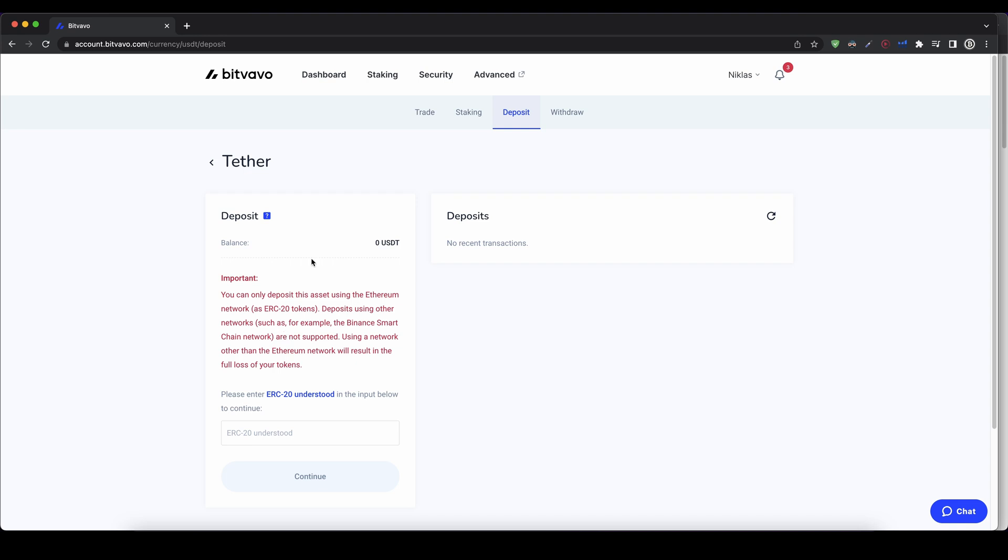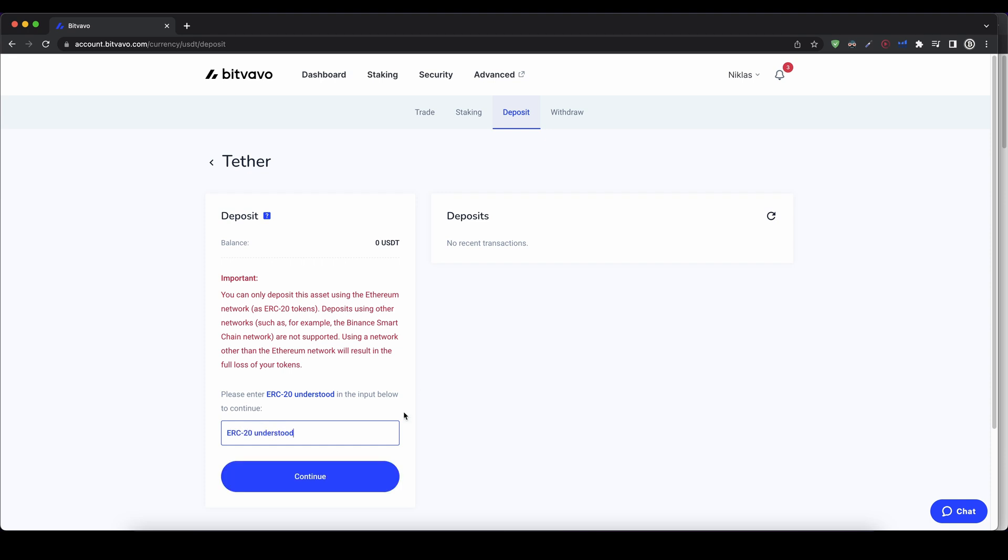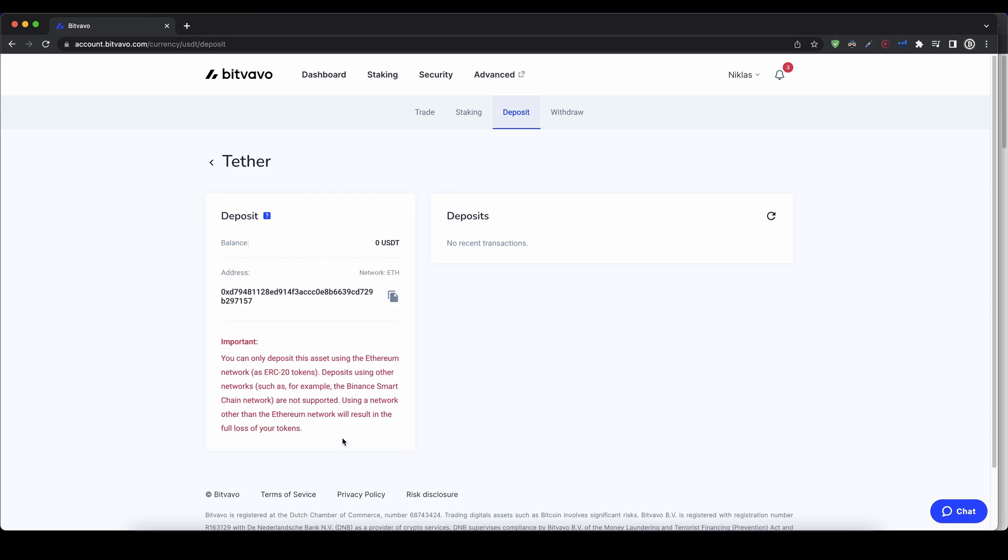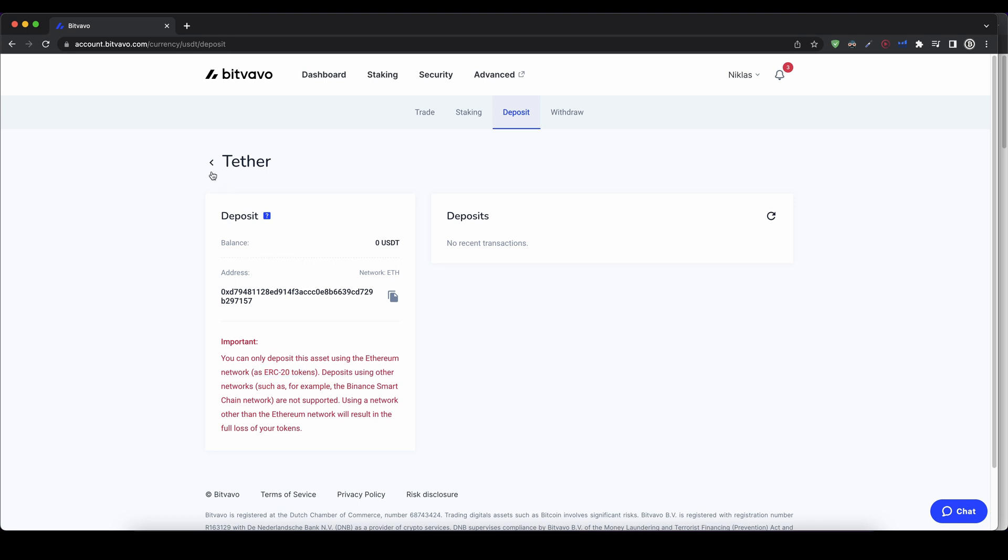If you want to deposit a coin which has different networks, in this case, this one only uses the ERC20 token networks, so the Ethereum network. You just have to type it down here that you understood that ERC20 understood. And then you can just click down here on continue, and then you will see the address, just to make sure that you don't send it from a different network. So always make sure that from the other exchange or wallet that you're sending the money from that you're using the same network. In this case, you can only use the ERC20 network. So that's for some coins.